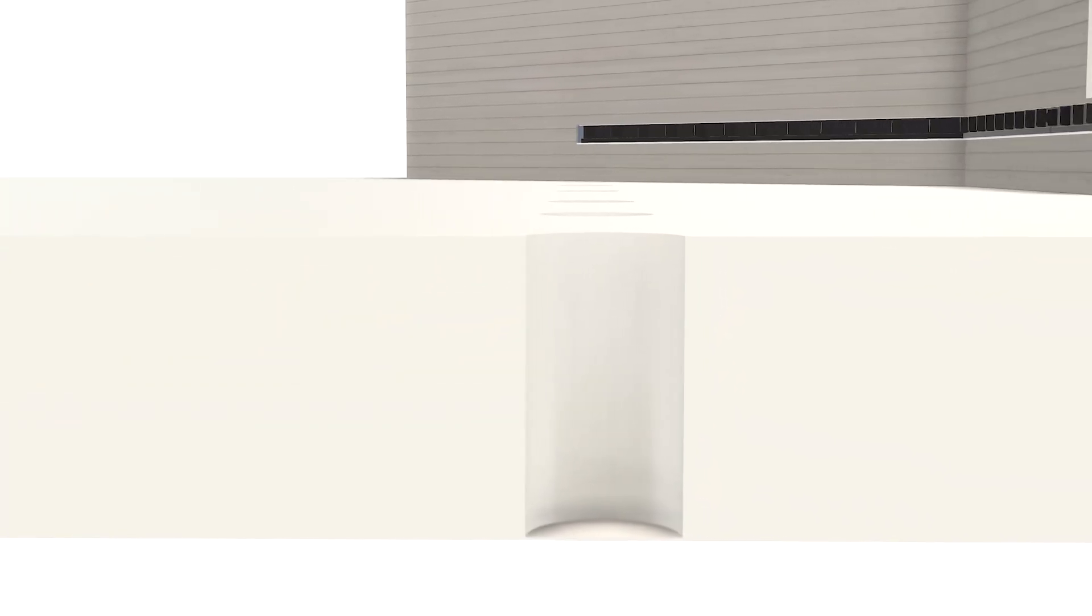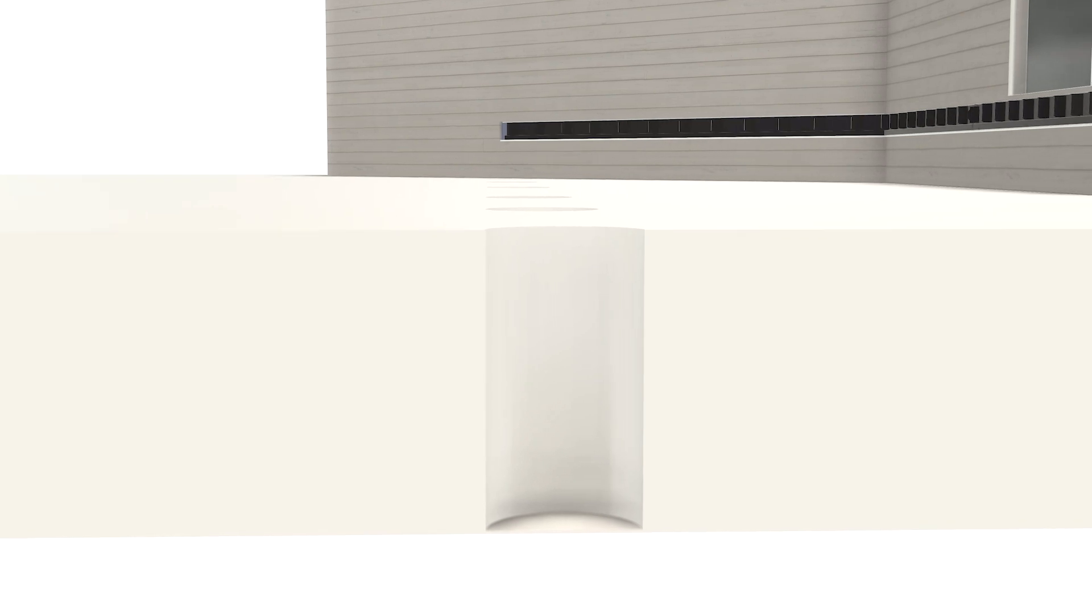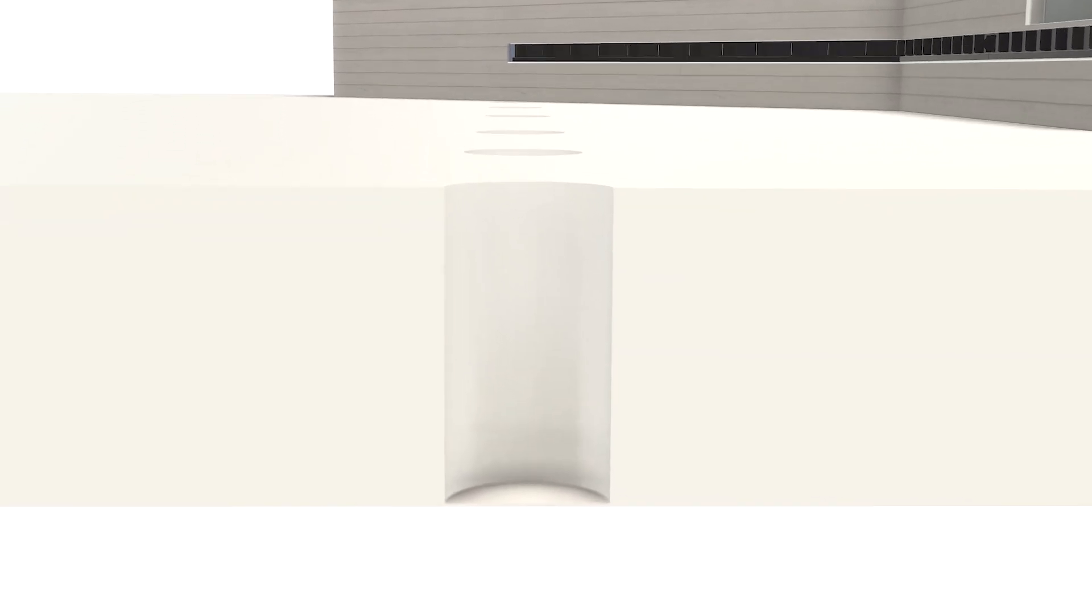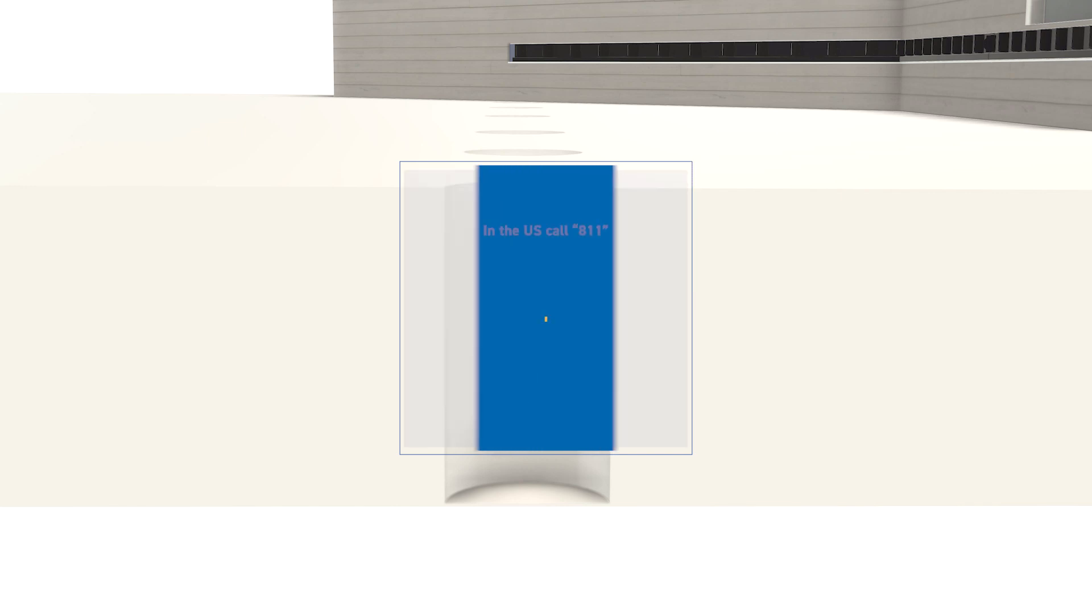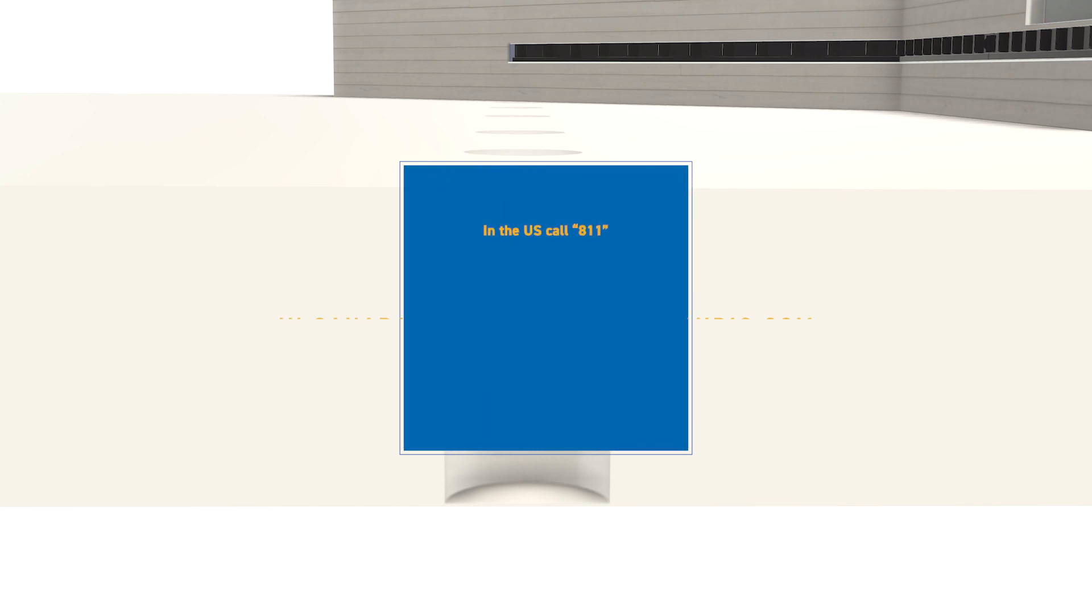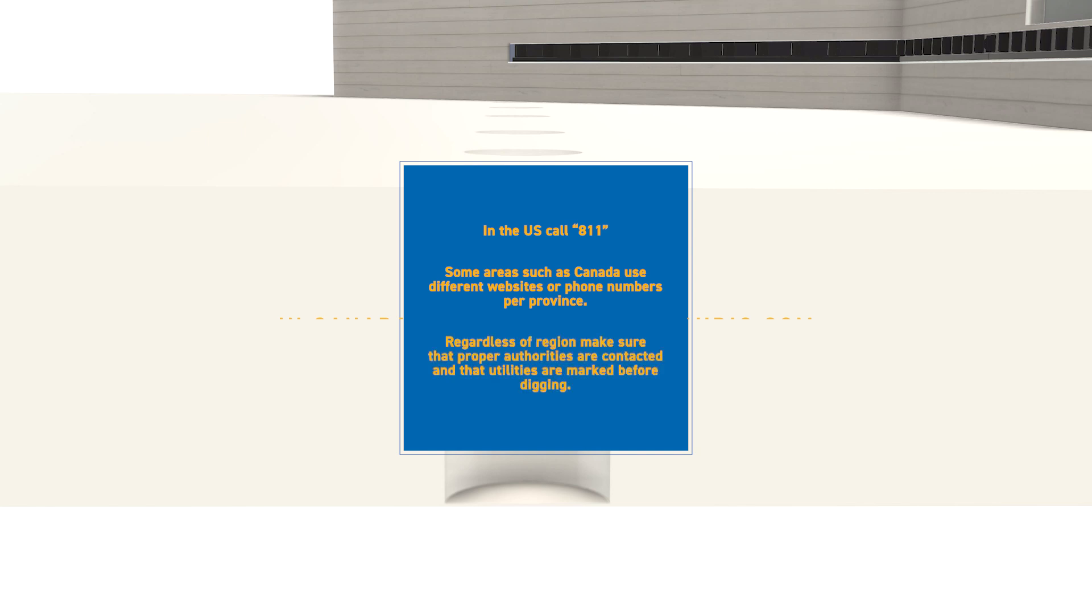The first thing to address is digging. If there will be digging, it's important to remember to contact any local utility or authority. For instance, in the U.S., call 811, the call before you dig number, in advance. Other regions may require going to websites such as Click Before You Dig.